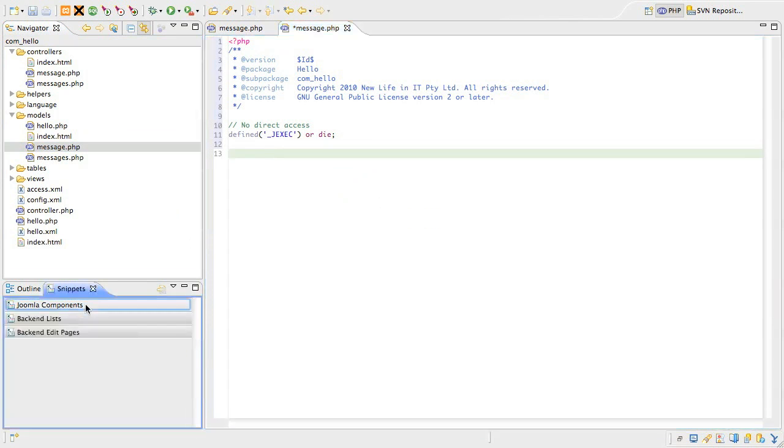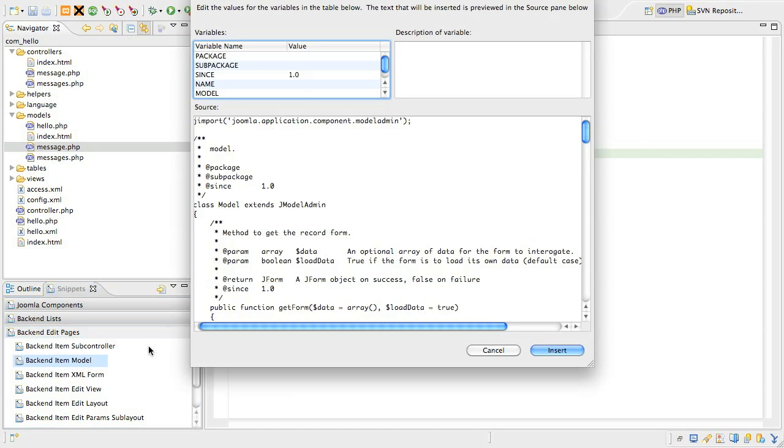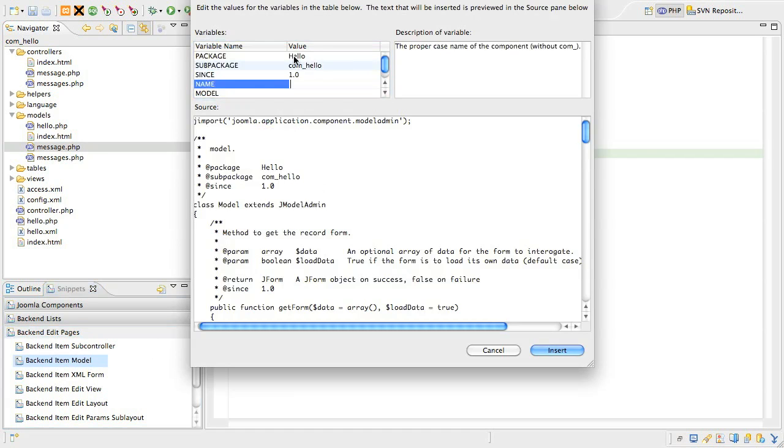Now, look for the snippet called backendItemModel and bring it up. Once again, fill in the package, subpackage, and component name as we've done many times before. Next, we type in message.